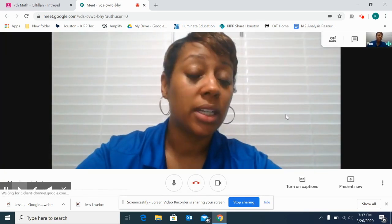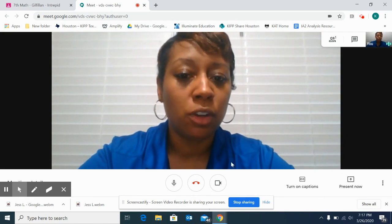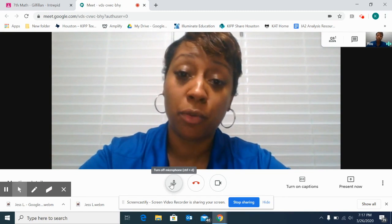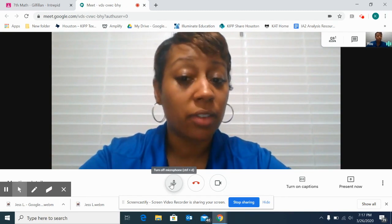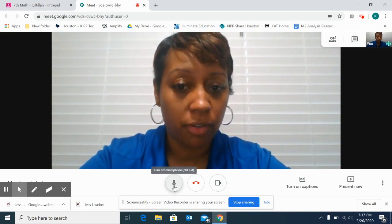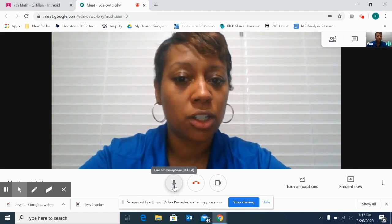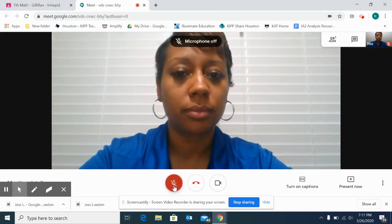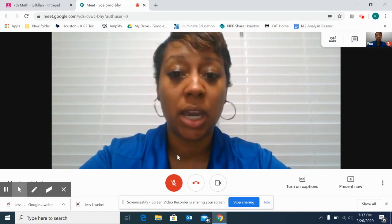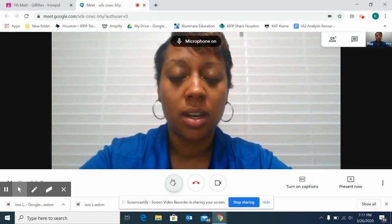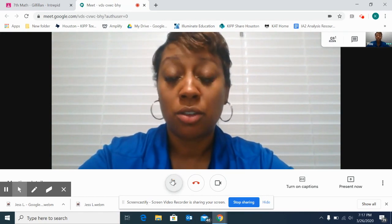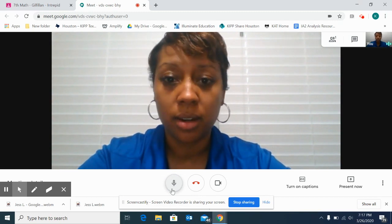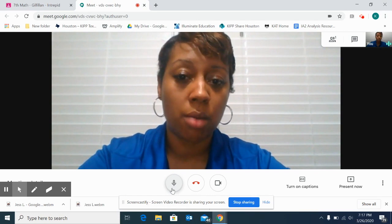Now, this screen looks a little different. But if you look down at the bottom, we still have some of the same icons we had before we joined the meeting. We have the turn off microphone icon. Just to remind you how this works — you click here. As you can see, you cannot hear me. Once you click on that icon and it's red, your microphone is off and you are now muted.